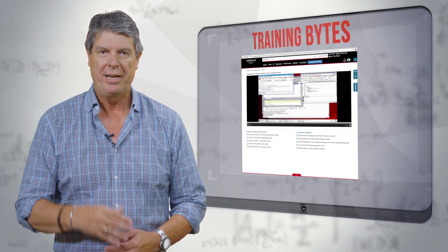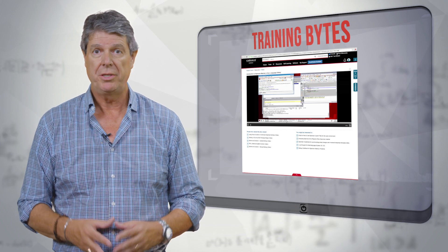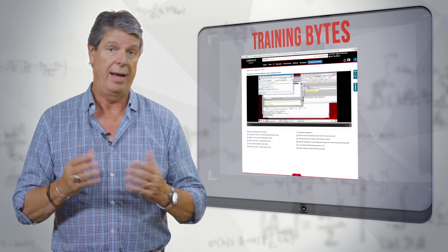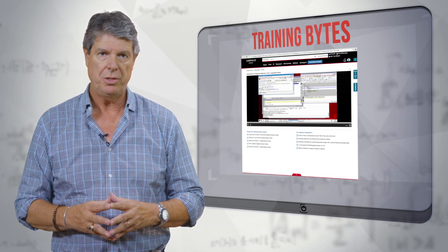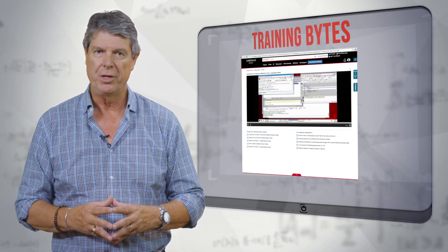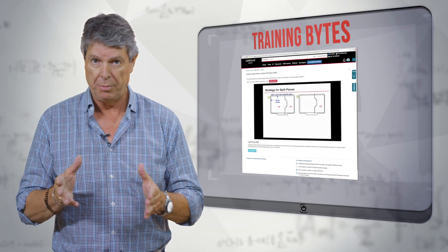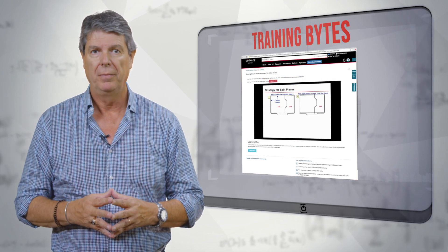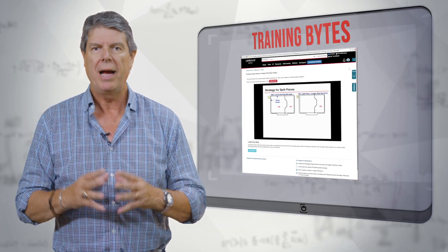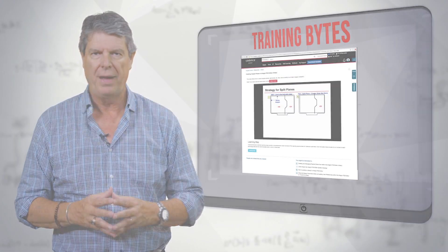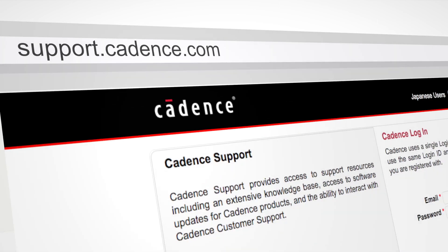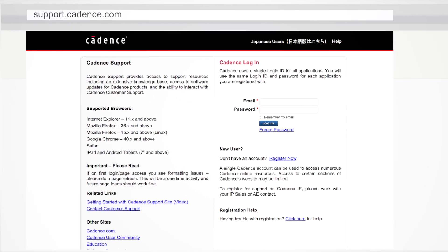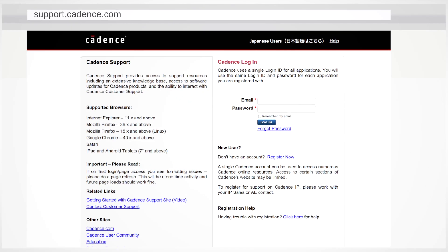A Training Byte is a micro learning video which teaches you an element of a language or methodology, how to perform a task, or troubleshoot a problem. Training Bytes are easily found at support.cadence.com. Discover the possibilities as you search the videos in your area of interest.